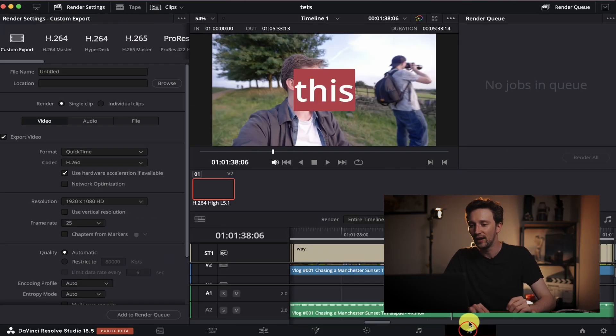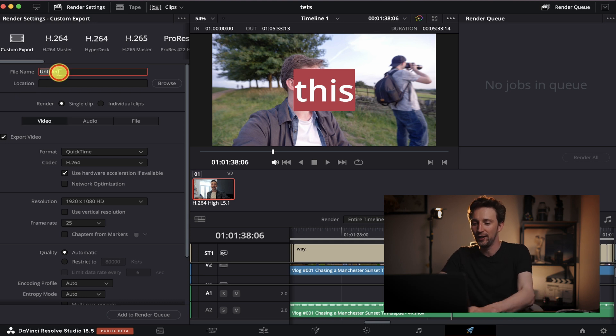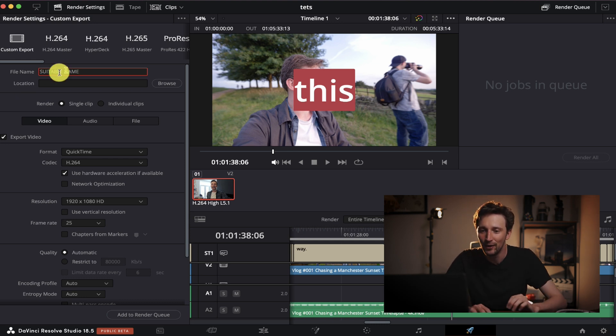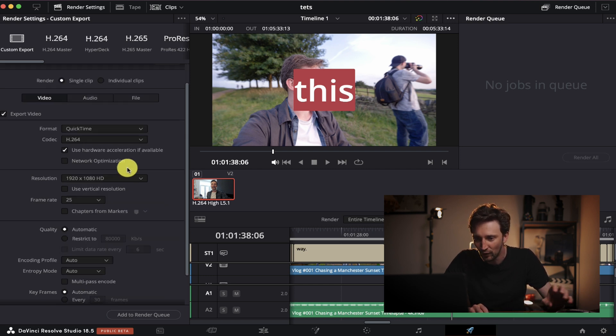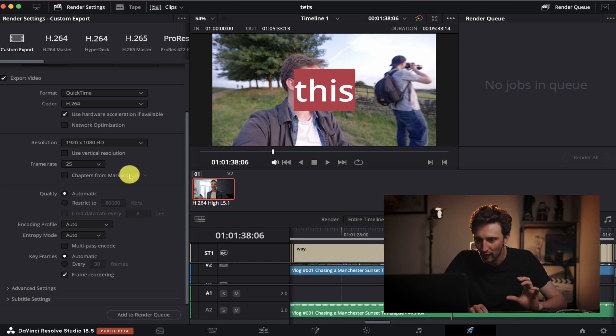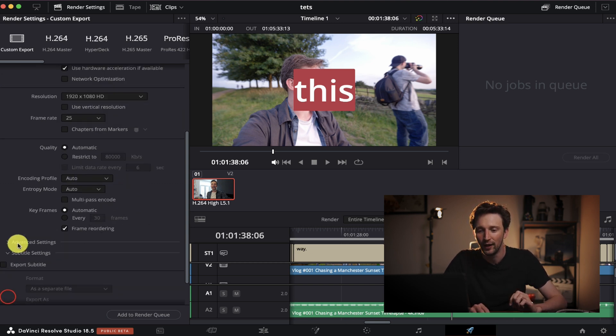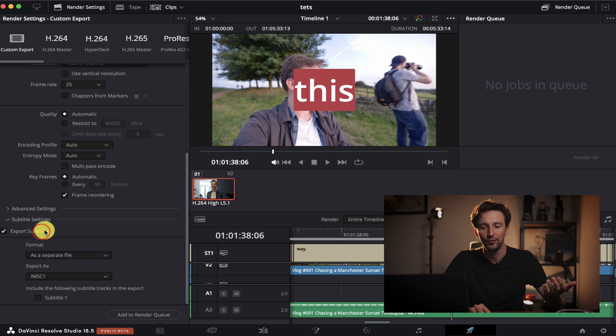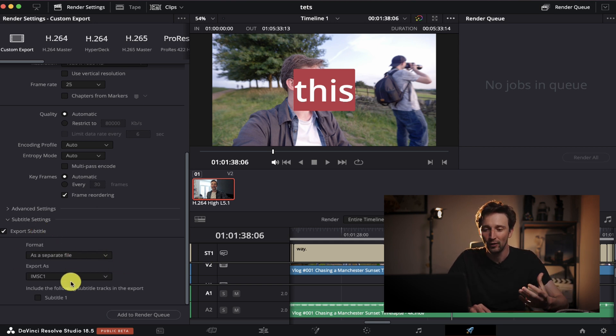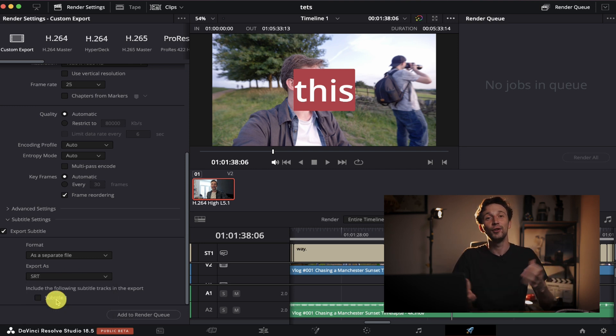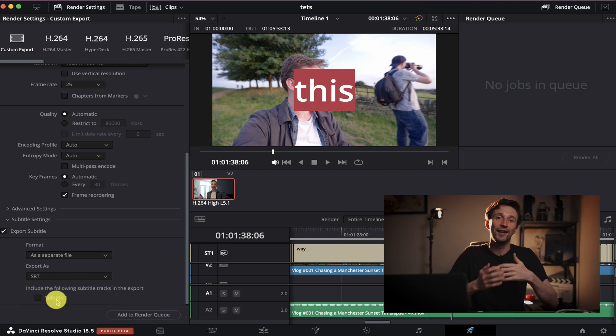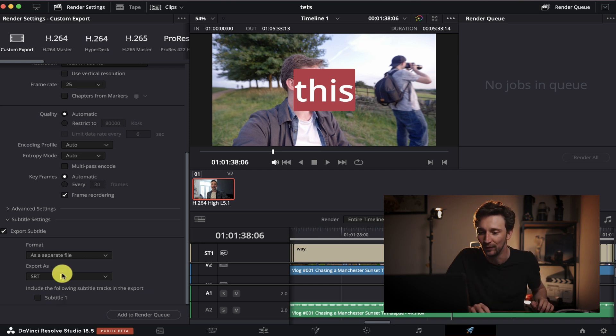So we've got a couple of options. Option number one is to burn them into the video so they're always there no matter where you see them. Now this has some benefits. It also has some negatives. Once they're burned in, you can't really do anything with that video. But, you know, that's fine. Or we can save the subtitles as a sidecar file so the viewer has the option of turning them on and off, like you see on most YouTube videos. I'm going to go to the Deliver tab right at the end. We're going to give our video a suitable name. There we go. And we're going to render a single clip. That's perfectly fine. H.264 is brilliant. I shot in 25. Perfect. Subtitle settings down here. So we've got export subtitles. We've got the format here as a separate file. And I'm going to change this to SRT. And this is going to allow us to upload the subtitles to YouTube and then give the viewer the chance to turn them on or off in the YouTube settings.